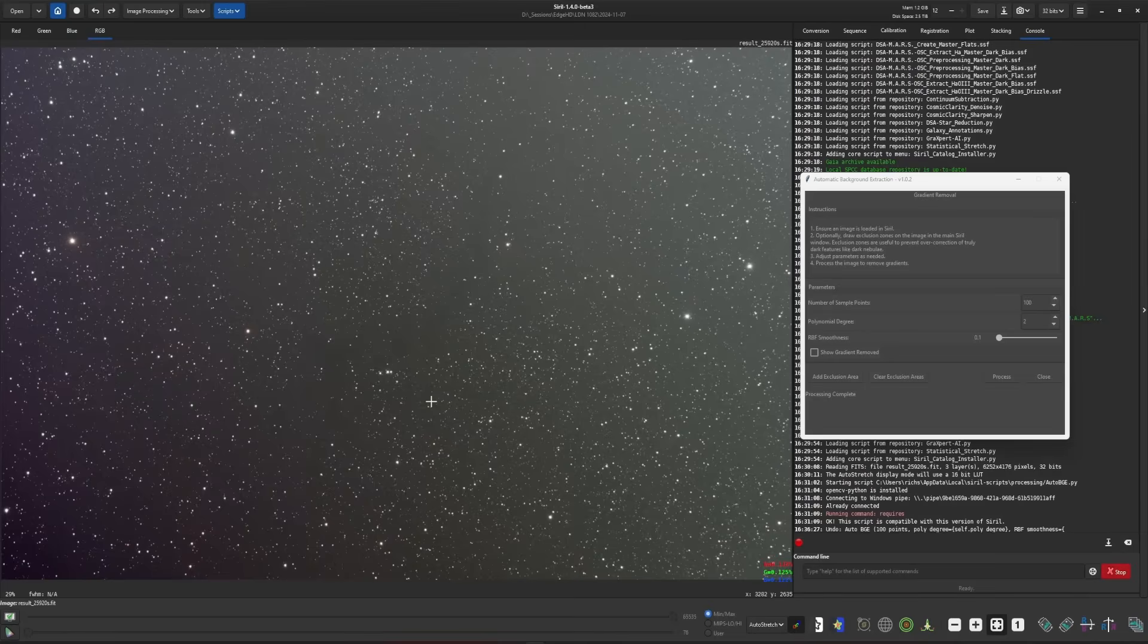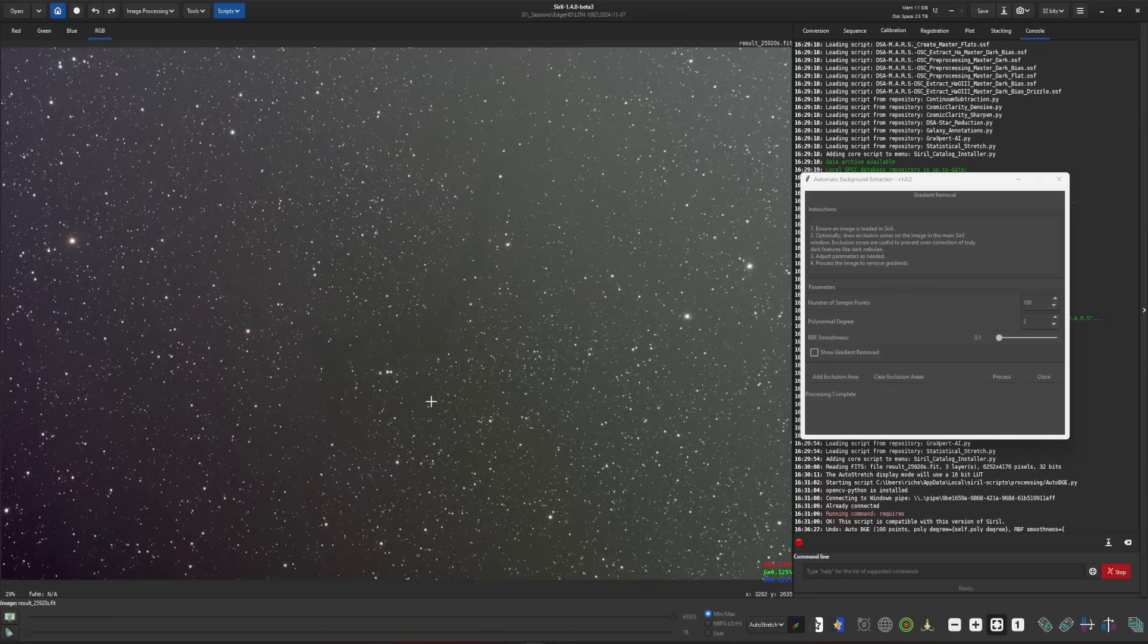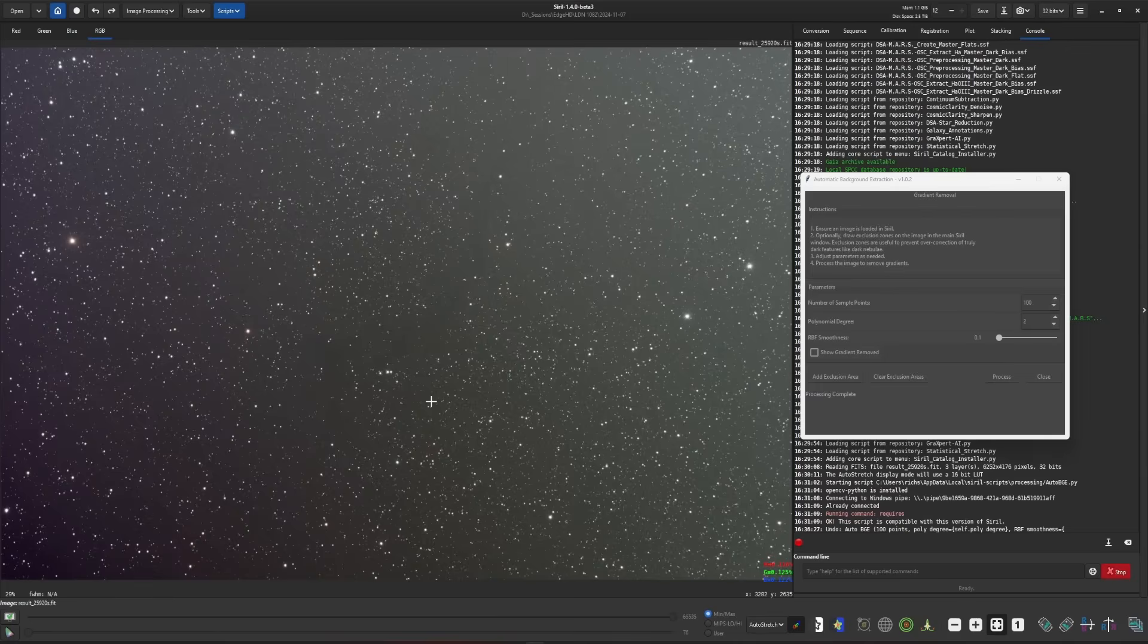Now, the exclusions work best when you have dark nebula like this, but you can use them whenever you want. If ever you run a background extraction and it looks like the object in your image is being affected by that background extraction, meaning it looks like it's including it as part of the background and washing it out or making it brighter than you would expect it to be, then you can draw exclusion areas.